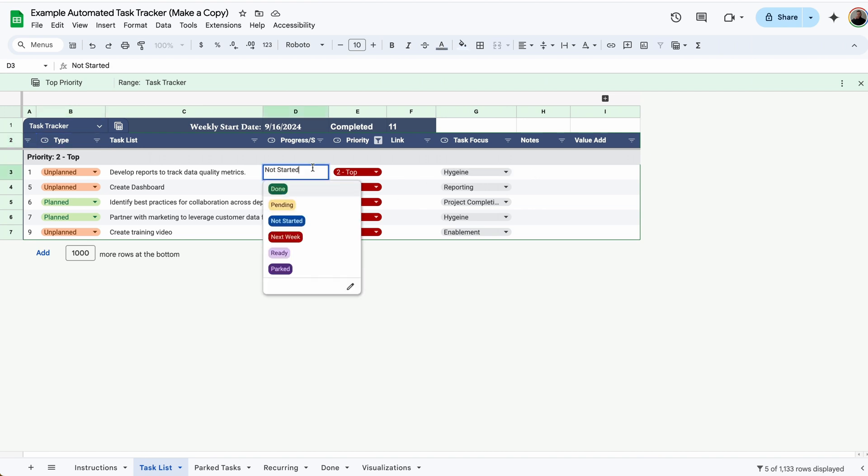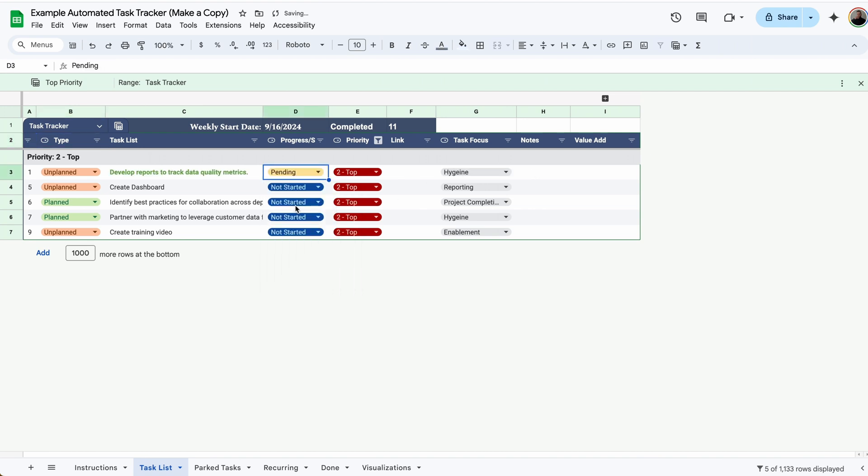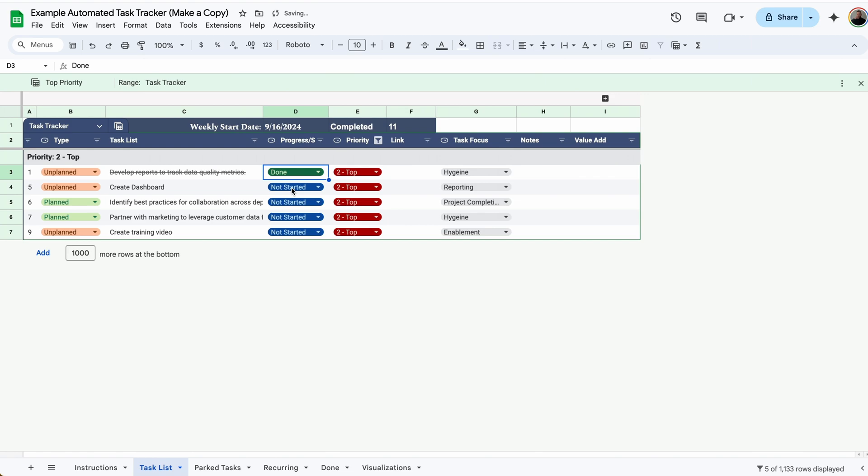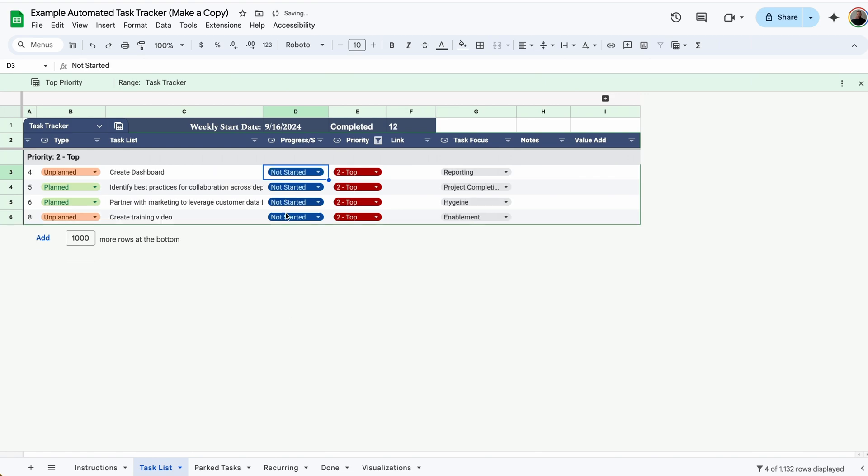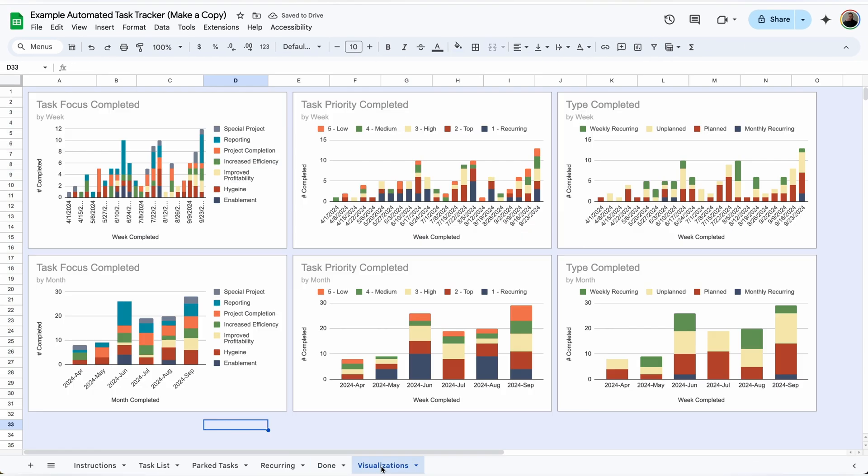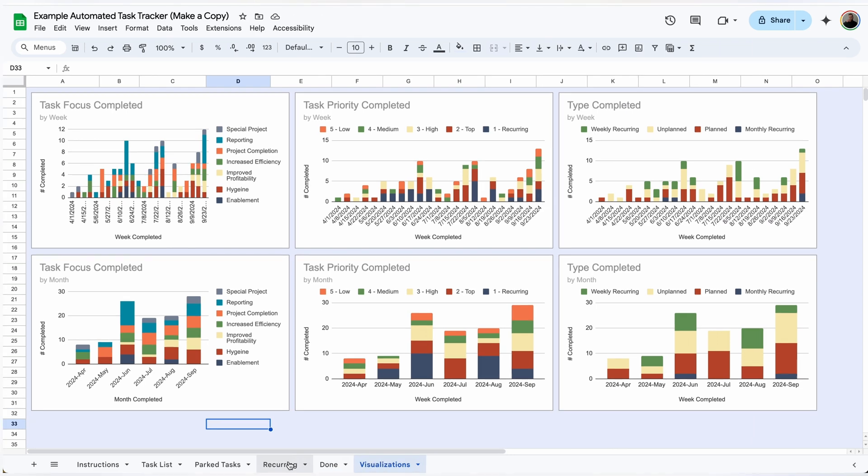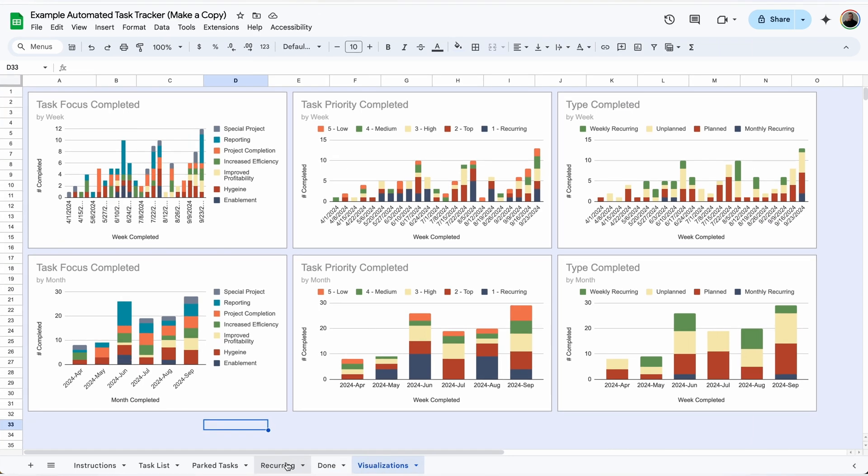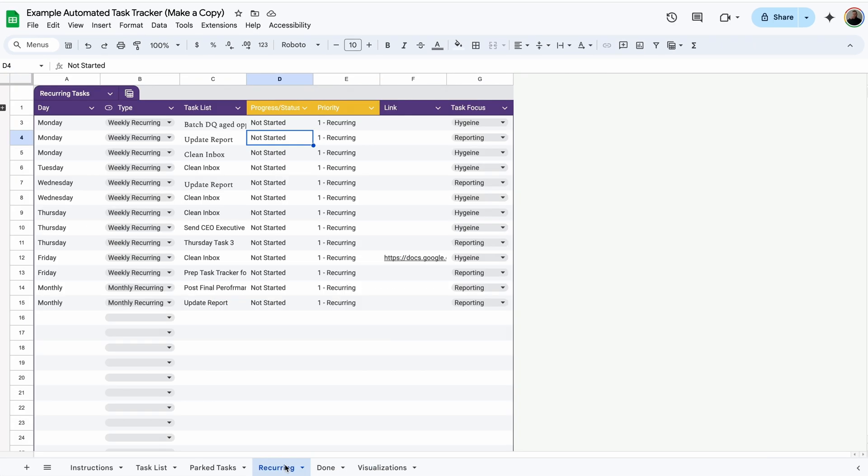And this allows you to focus on the tasks that you want to focus on without dealing with all the clutter. When I start a task, I'll mark it as pending. And when I complete a task, I'll mark it as done. And it will automatically move from the task list to the bottom of the done tab. And that will automatically update my visualization so I can see exactly where I'm spending my time.